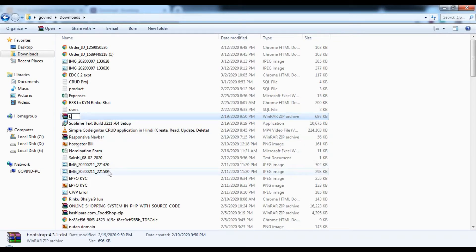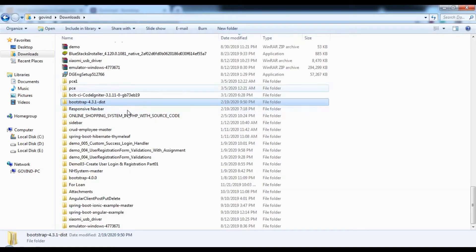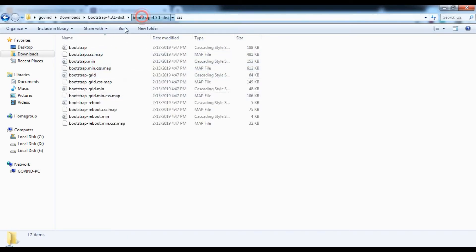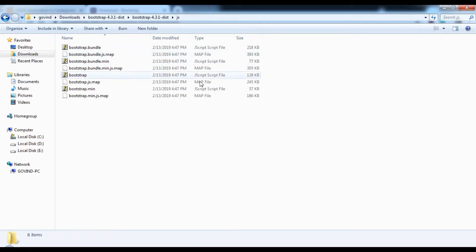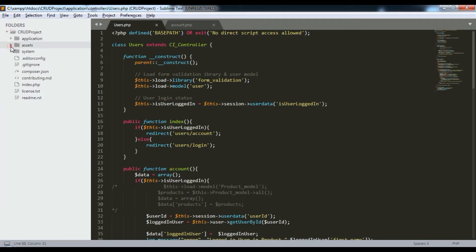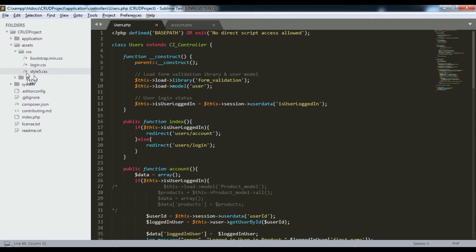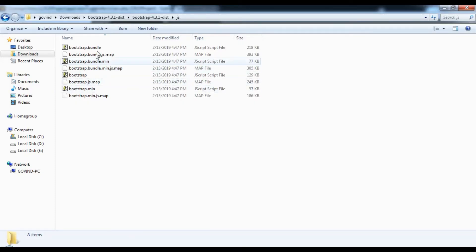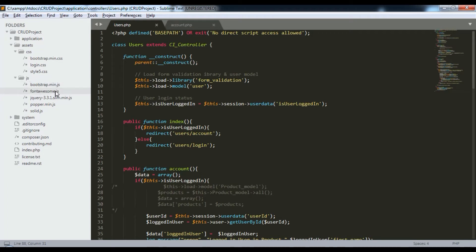After downloading you'll get a zip file. Extract it and inside the folder structure you'll find the CSS file and the Bootstrap JS file. Copy those and put them in your asset directory. You need to create an assets folder inside your project with a CSS subfolder containing bootstrap.min.css and a JS subfolder containing bootstrap.min.js. You'll also need jQuery.